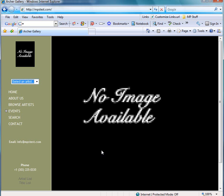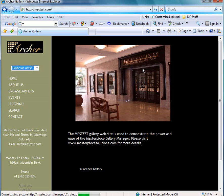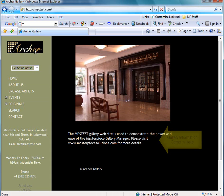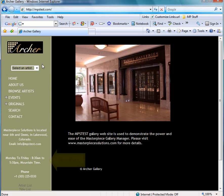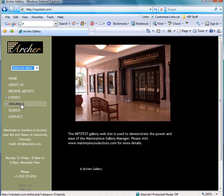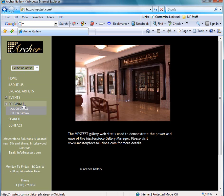Let me go ahead and open up my website here and do a refresh. And now you will notice that the picture that I uploaded is here and my logo is here. My artist Jan Harrison has been uploaded. And you can see that my category originals is there with my subcategory of oil and canvas there.